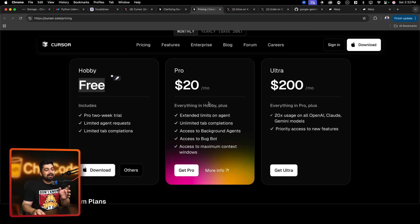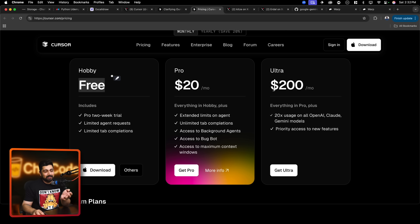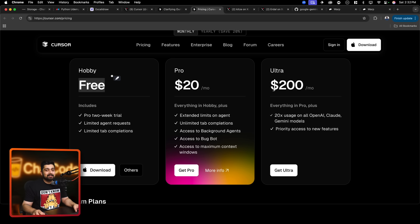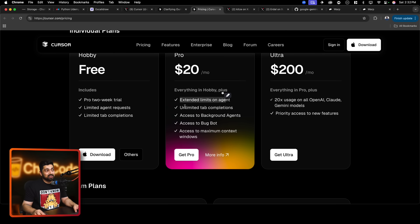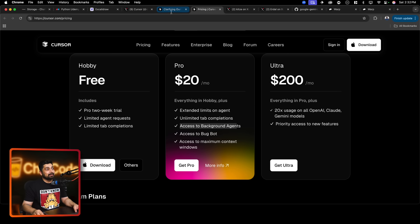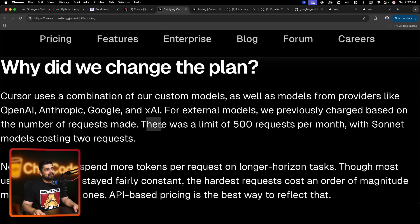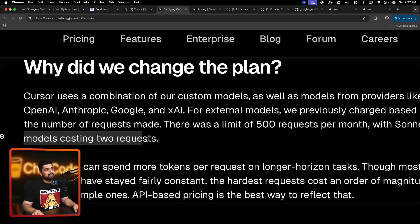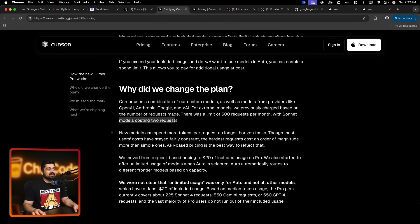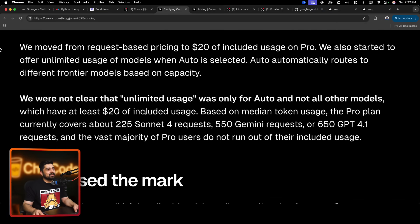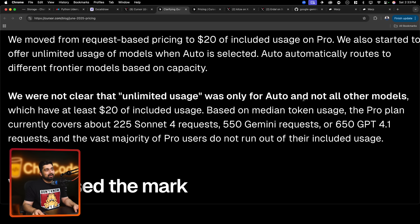Now they have made it very clear that the $20 per month is not cutting it - this is just a hobby plan. If you really are a pro developer you should be switching to $200 a month. You might think Cursor wants to make a lot of money with this, probably true, but this is not totally possible for Cursor because the LLMs powering Cursor have also raised their prices. The notice mentions extended limits on agent, unlimited tab completion, and access to background agent.